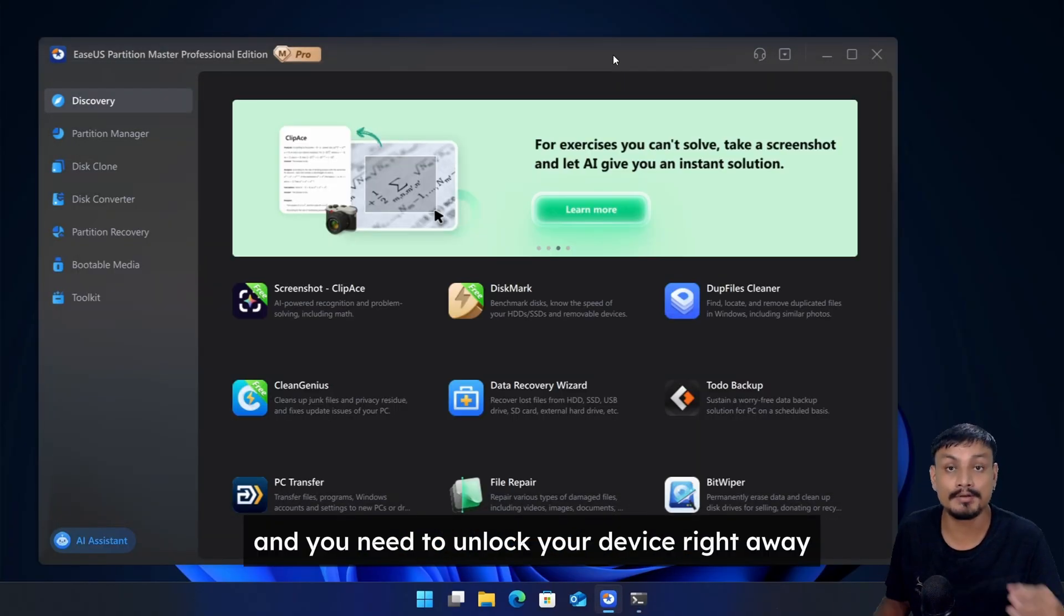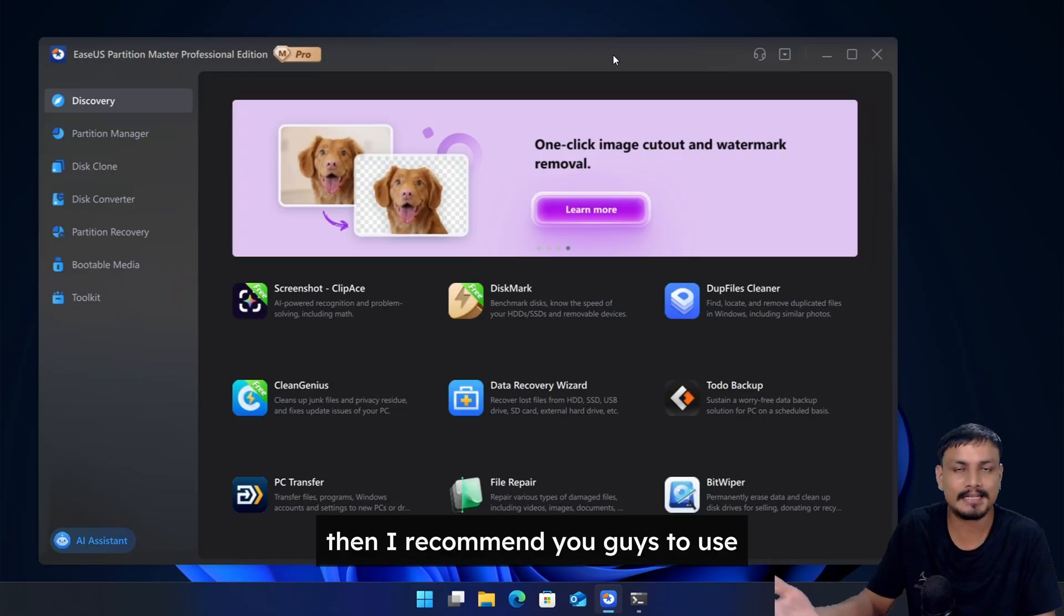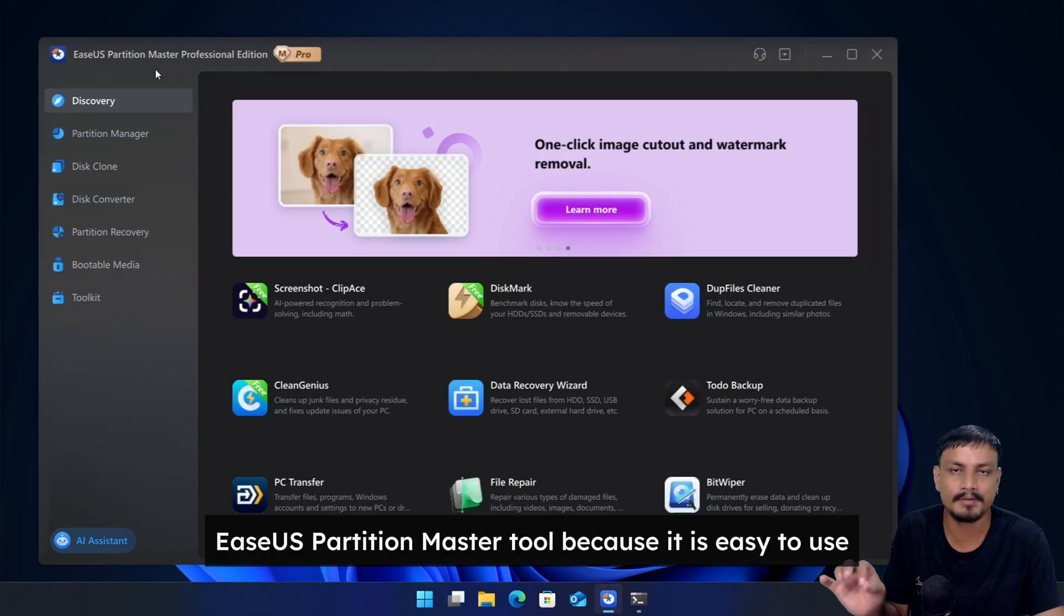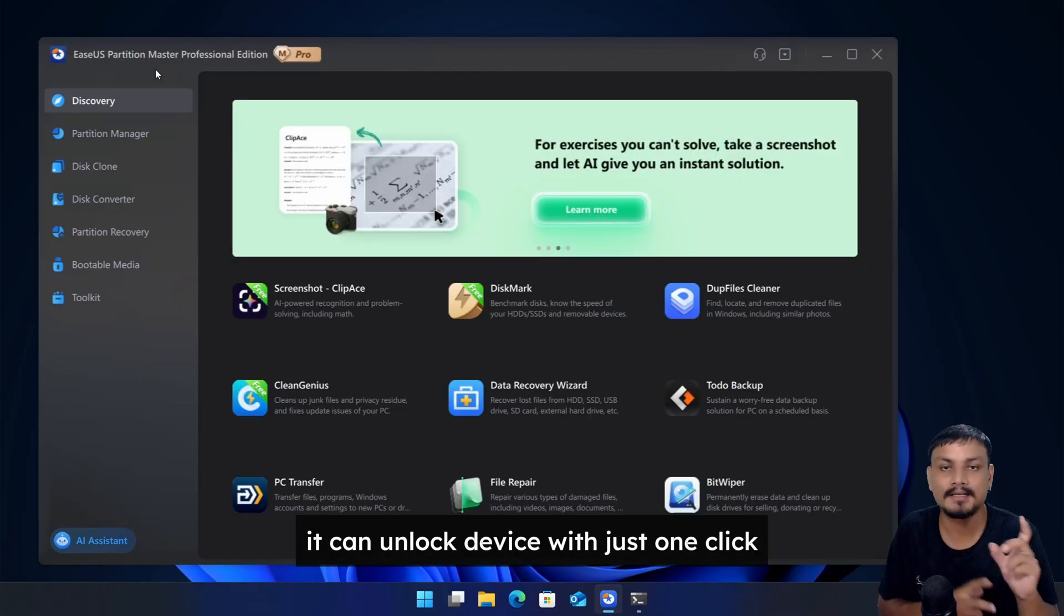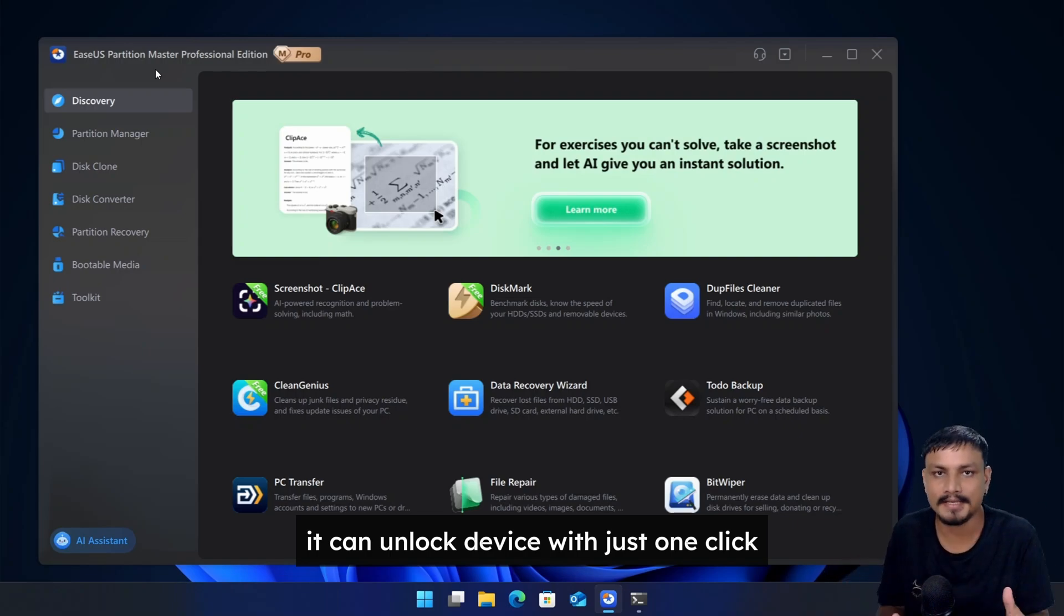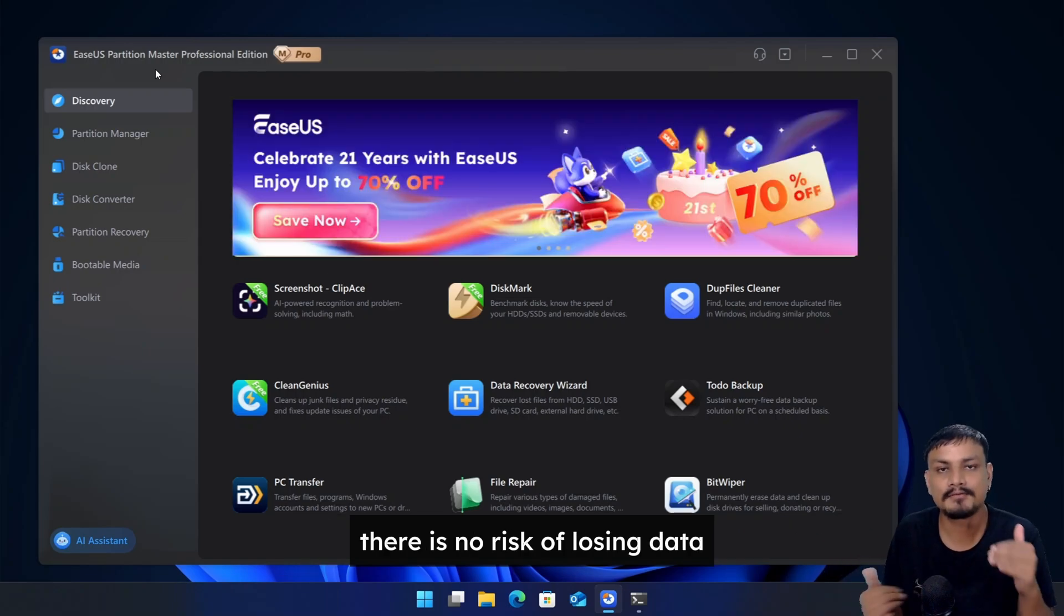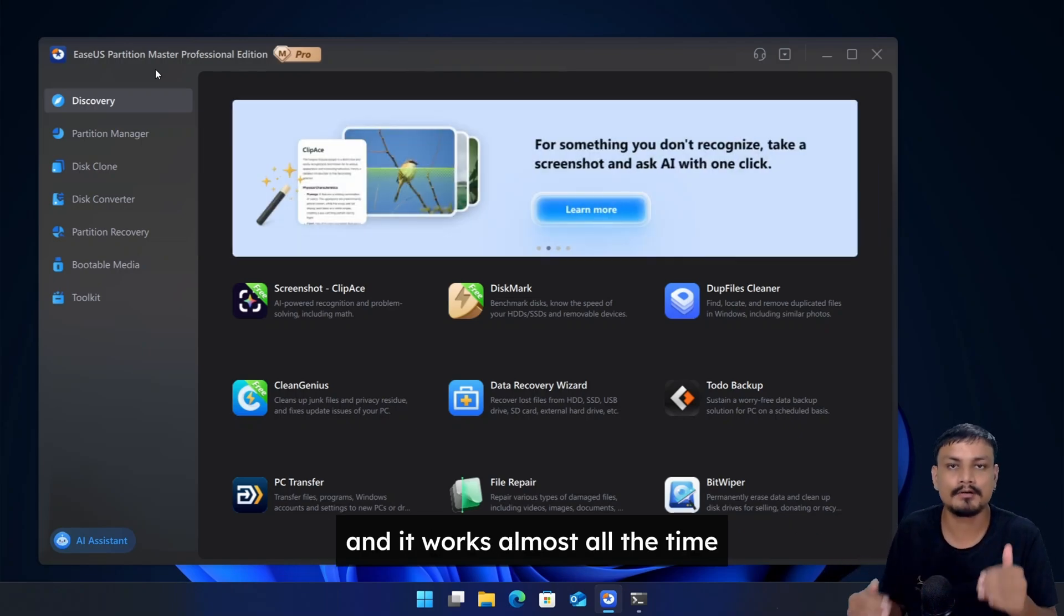If you are in a hurry and you need to unlock your device right away, then I recommend you guys to use EaseUS Partition Master tool because it is easy to use, it can unlock devices with just one click, there is no risk of losing data, and it works almost all the time.